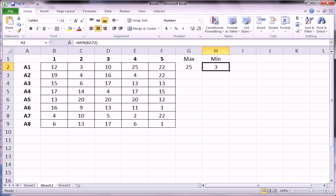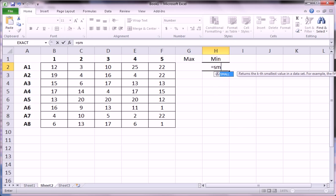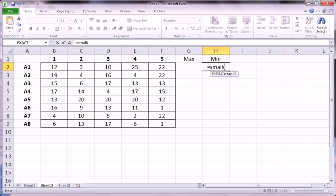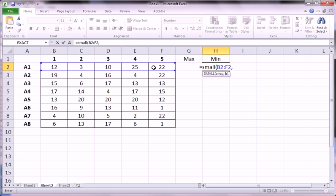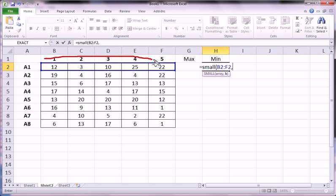But let's get the same result using a more subtle function called the small function. Equals small, highlight the same data, of course. Now what this does is it sorts this data here in ascending order, meaning smallest to largest.